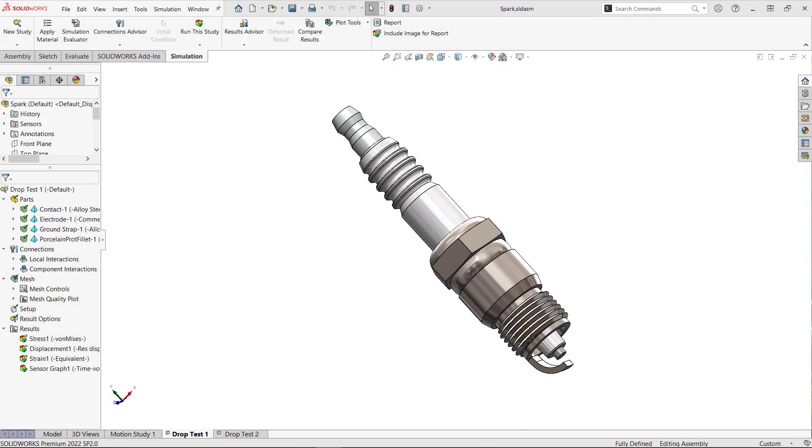Hi this is Terence Wu with Hawk Ridge Systems. In this video we're going to discuss drop tests and impact tests and the differences between them.